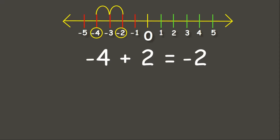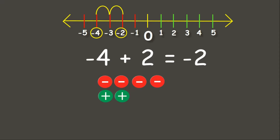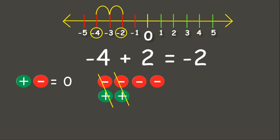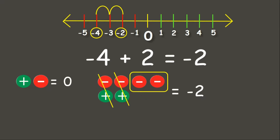Now let us answer this using counters. We have 4 negatives and 2 positives. Remember, a pair of one positive and one negative is equal to 0. Looking at our counters, I can see 2 pairs of a negative and a positive. We simply cancel them, and we have 2 negatives left.